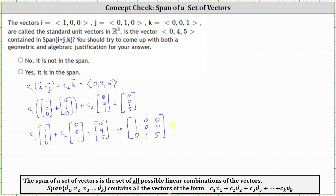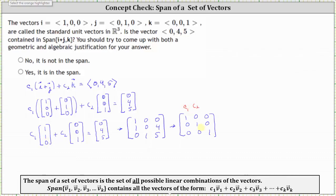The next step is to write the augmented matrix in reduced row echelon form, which I've already done. The first row is (1, 0 | 0), the second row is (0, 1 | 0), and the third row is (0, 0 | 1). Labeling the first two columns c1 and c2, focusing on the third row, we have a contradiction: zero equals one, which is never true. This means the system has no solution — there are no values of c1 and c2 that satisfy the vector equation, so the vector (0, 4, 5) cannot be written as a linear combination of i+j and k, meaning it is not in the span.